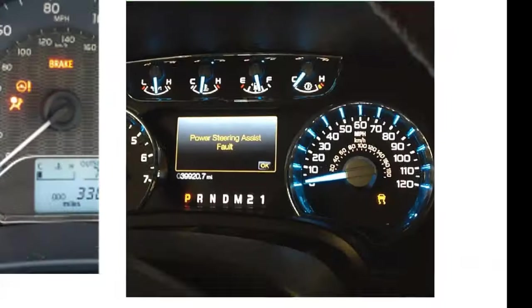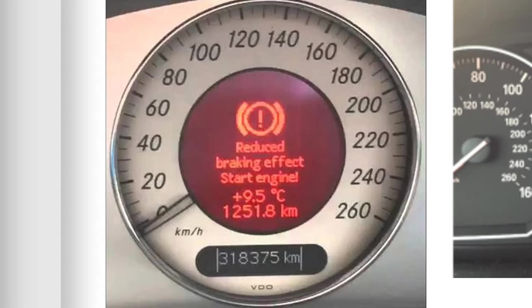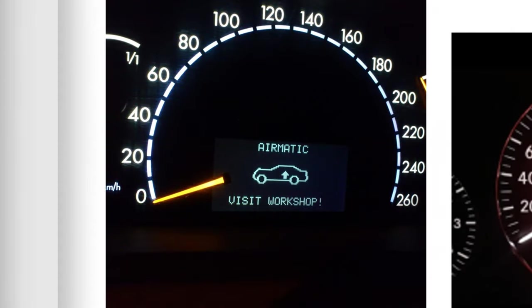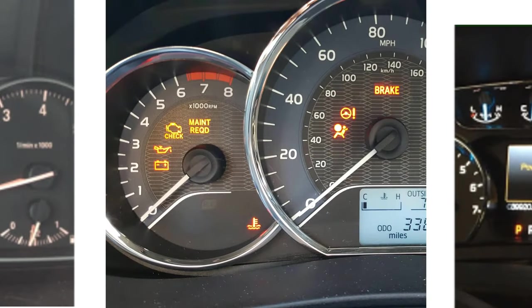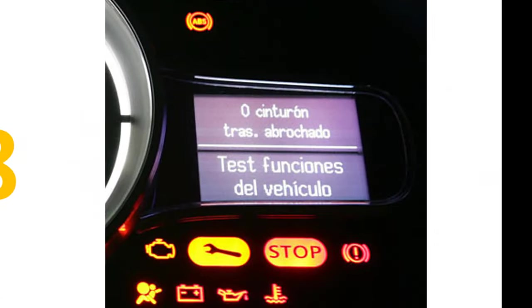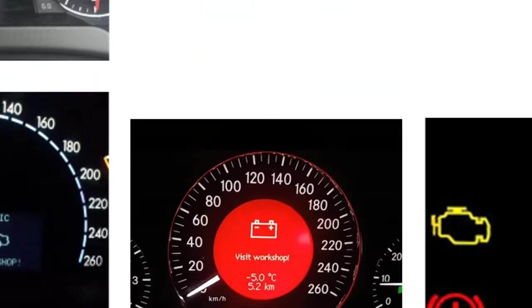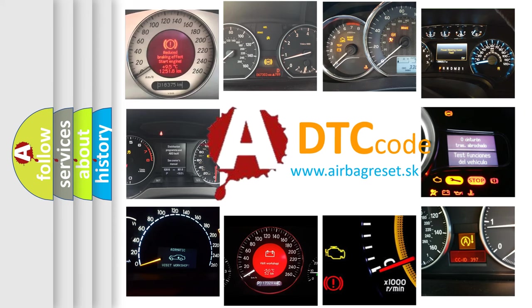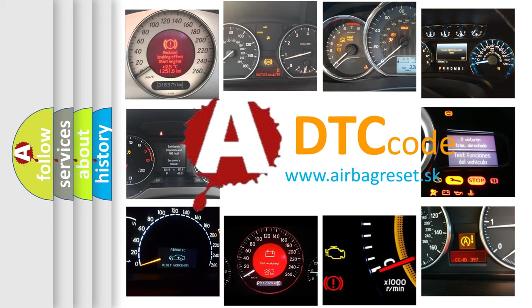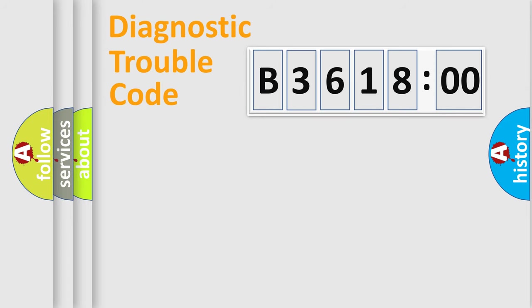Welcome to this video. Are you interested in why your vehicle diagnostic display shows B361800? How is the error code interpreted by the vehicle? What does B361800 mean or how to correct this fault? Today we will find answers to these questions together.